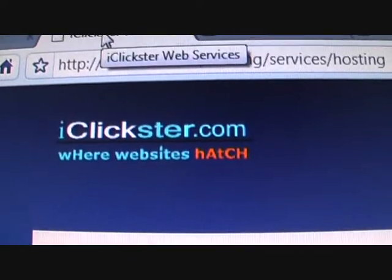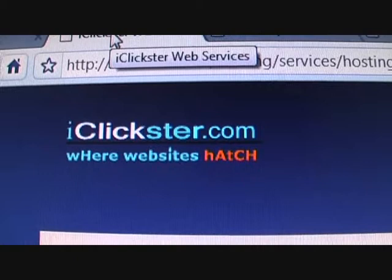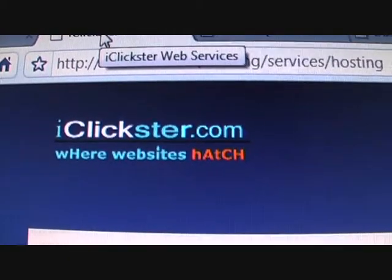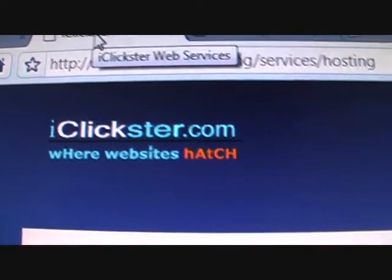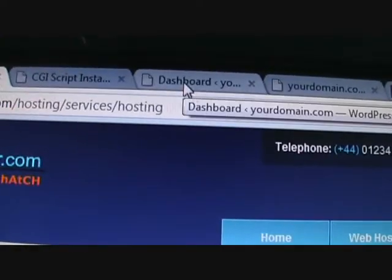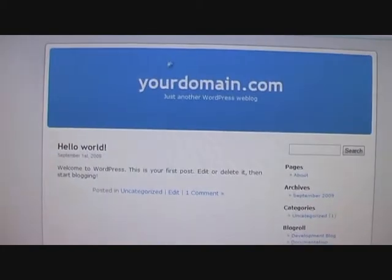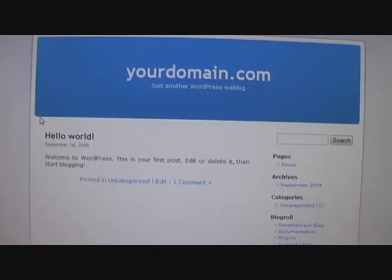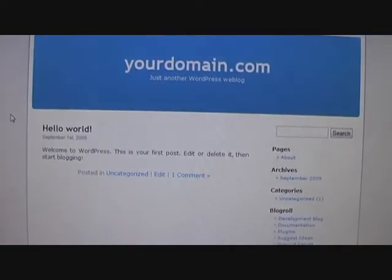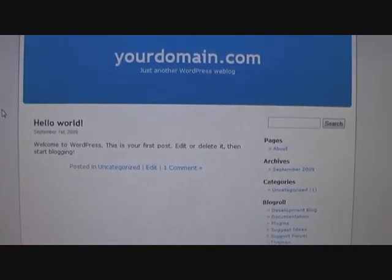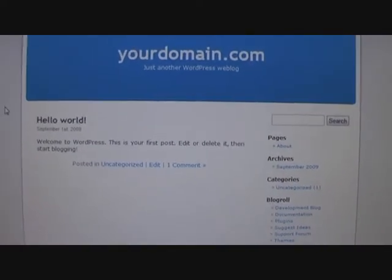Creating a professional looking website in 10 minutes or less without any programming knowledge required whatsoever. In the last video we discussed and installed a whole website using WordPress, and this is how it looked like when we installed it. Now in this video we will discuss how to upload a theme to customize the look of your website.